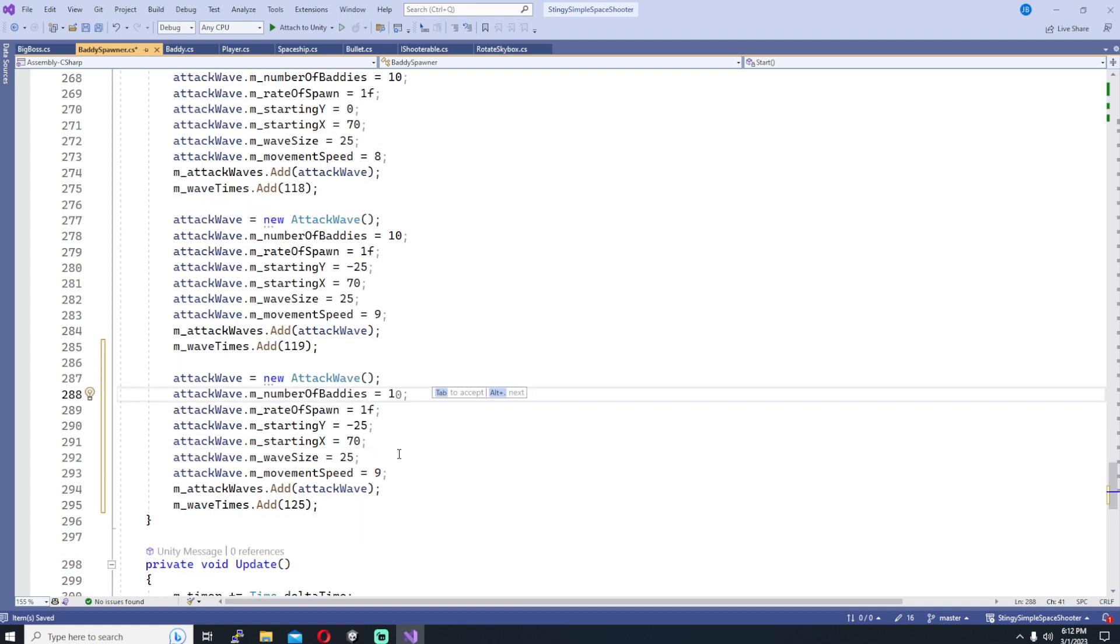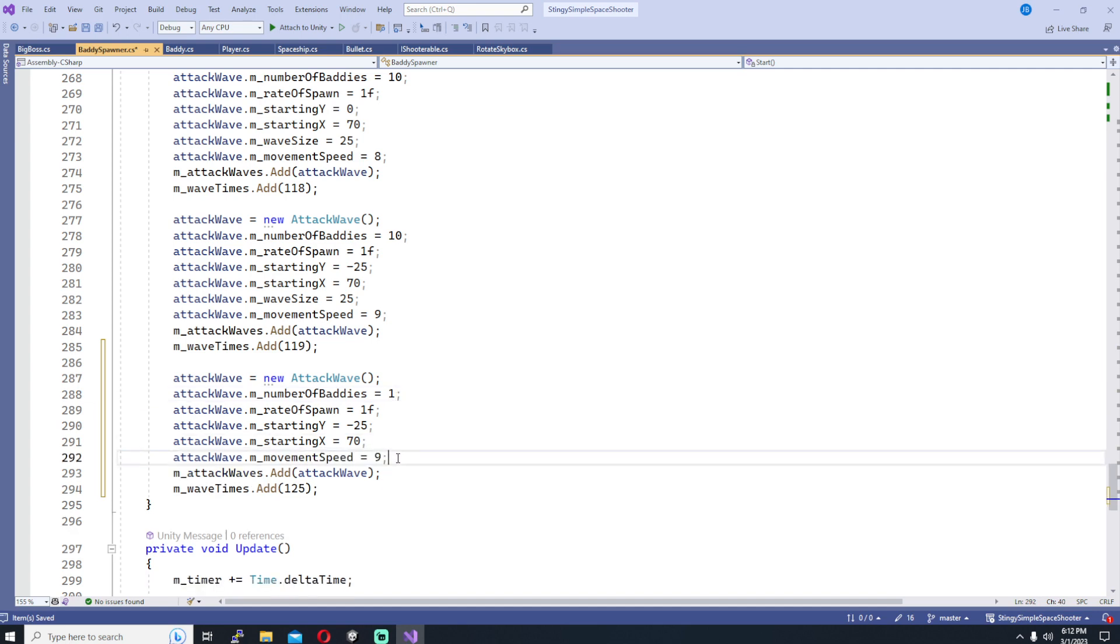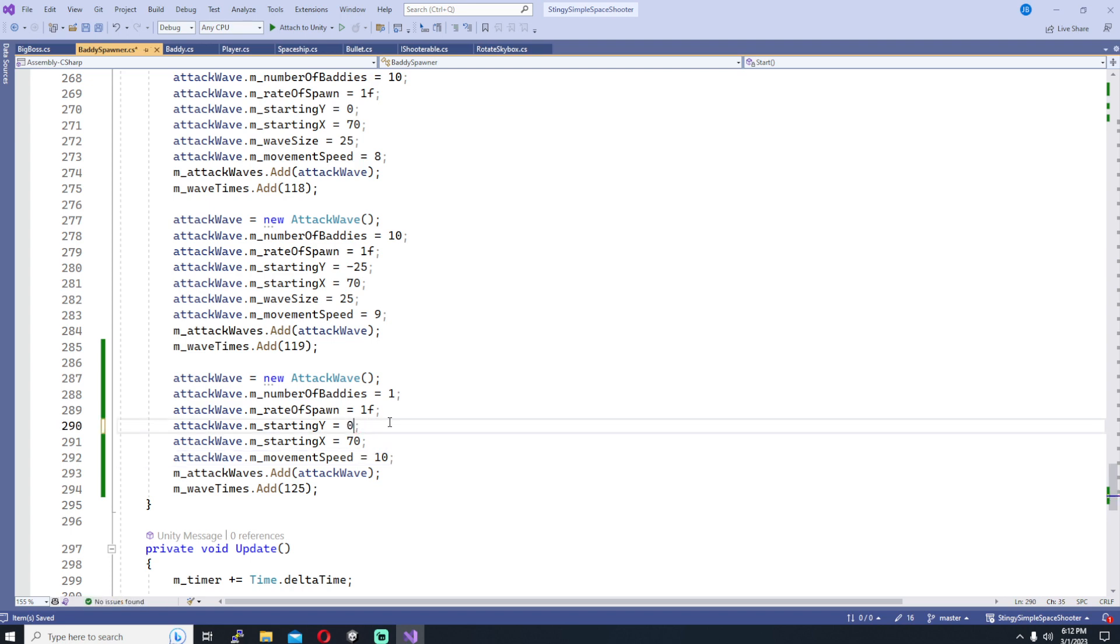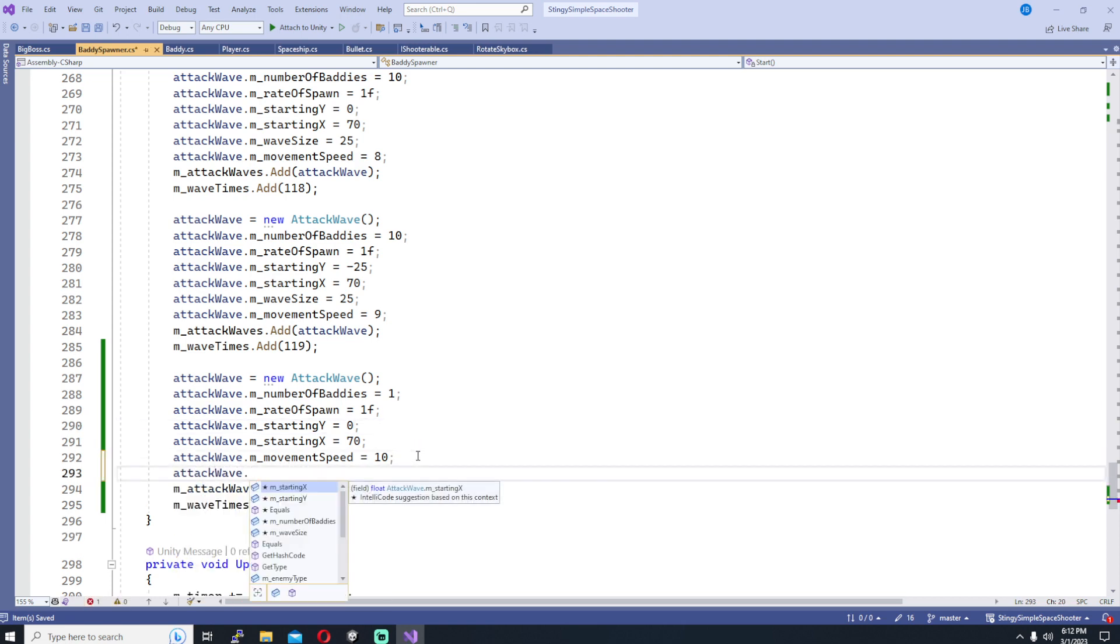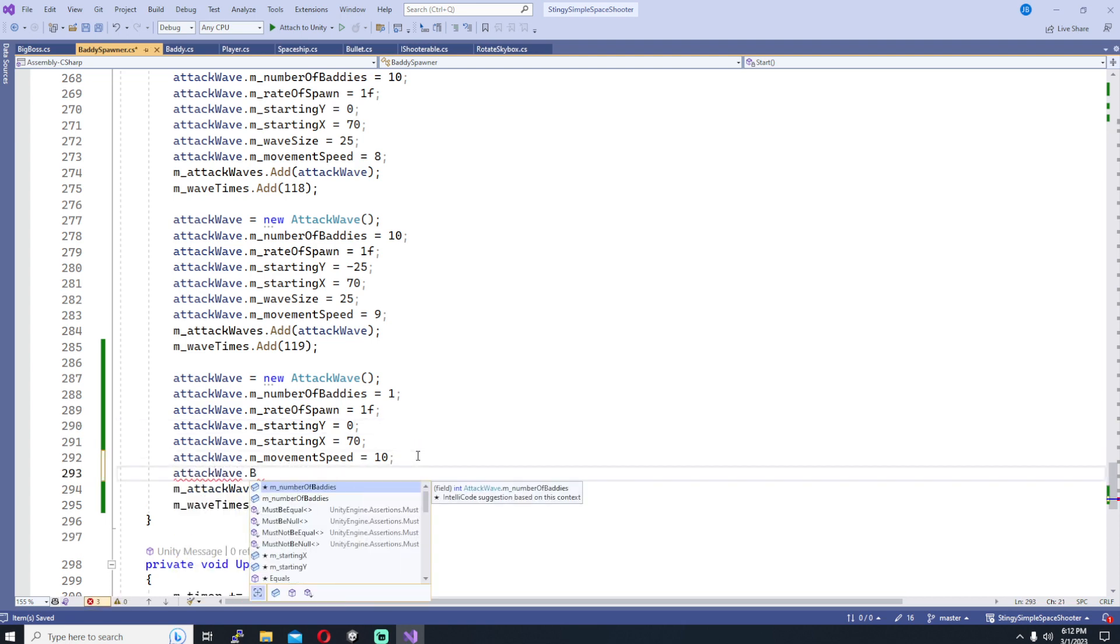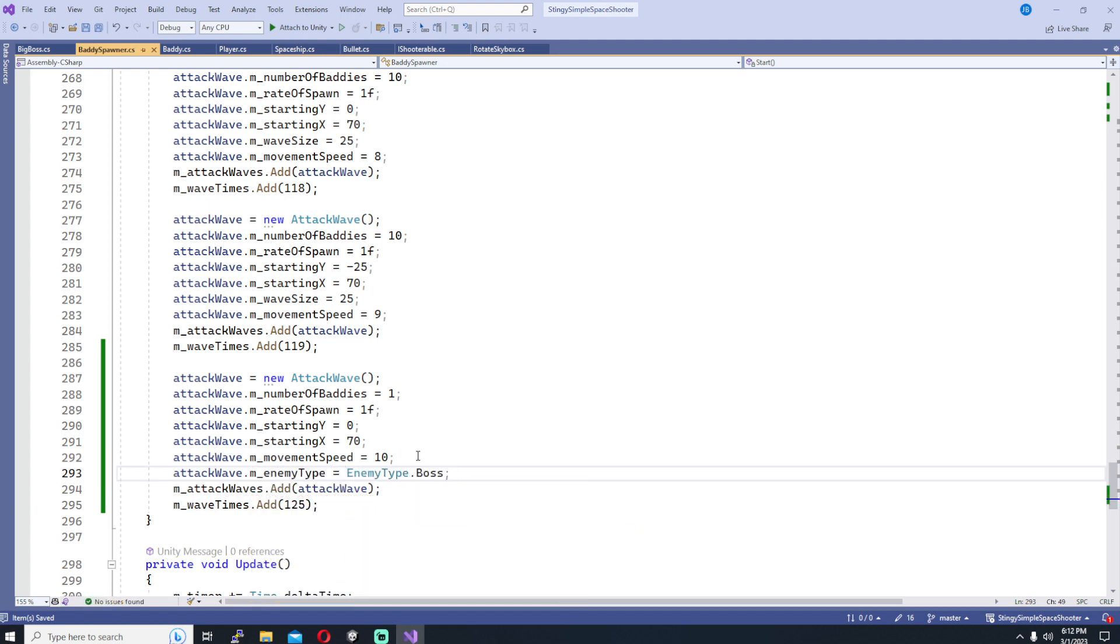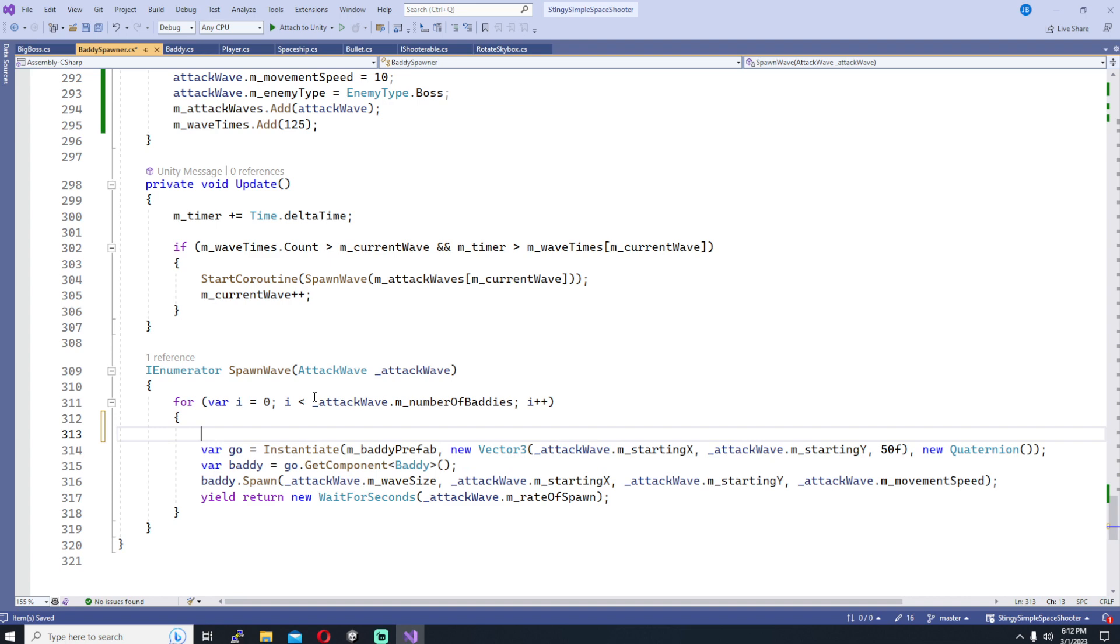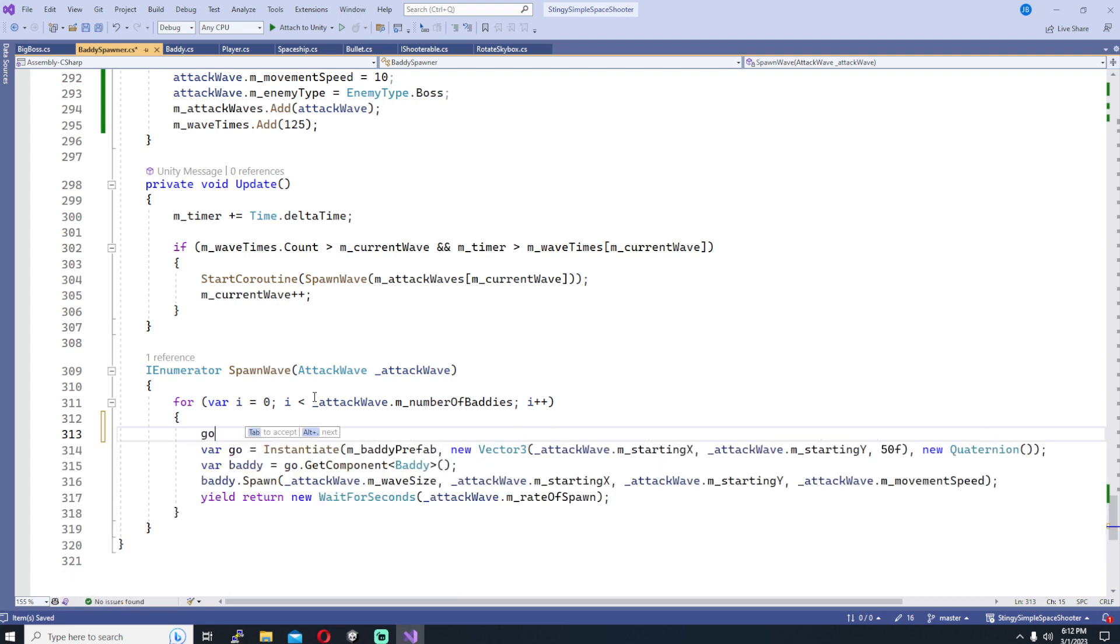So now I can scroll down to where I've set up my waves, add a new wave for this boss. And for the boss I need to make sure that I set that new enemy type field that we just added to the attack wave class. And I don't need wave size anymore. I want to make sure number of baddies is only one. The rate of spawn really doesn't matter, and I'm just going to tweak some of these starting values like starting y I think can probably be zero and x at 70 is probably fine.